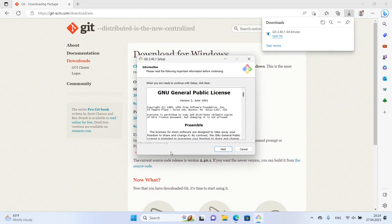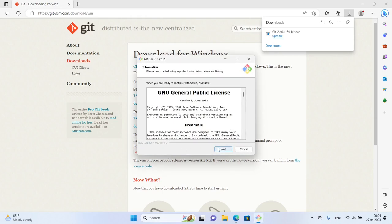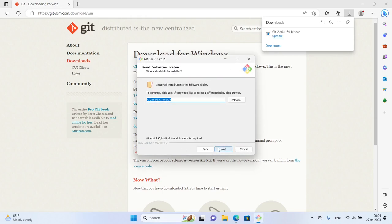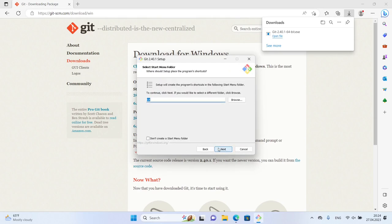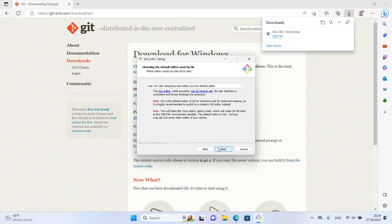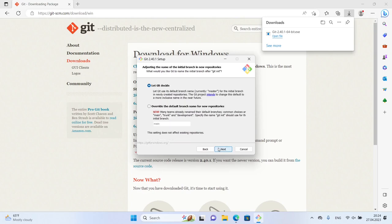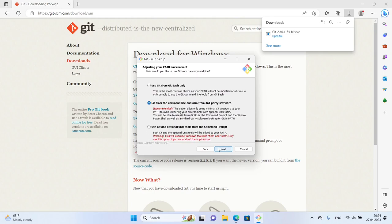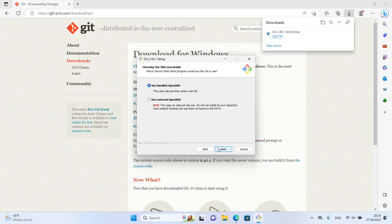Once you've downloaded the Git installer, run it and follow the installation wizard prompts to install Git on your system. For the installation, use the default parameters.